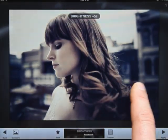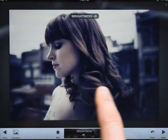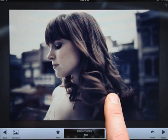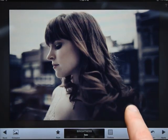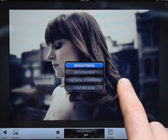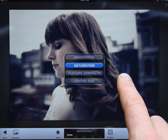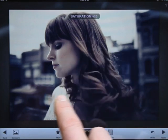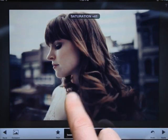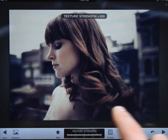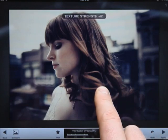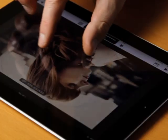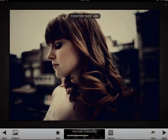Swiping left or right adjusts the current enhancement. Swiping your finger up or down lets you select from the enhancements available. Most enhancements work with a swipe. Some, like center size, use the pinch and zoom gesture to choose the area of effect.